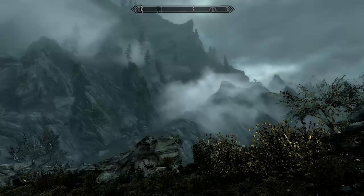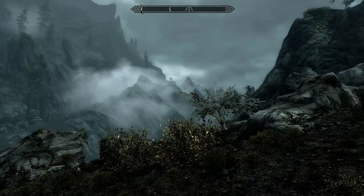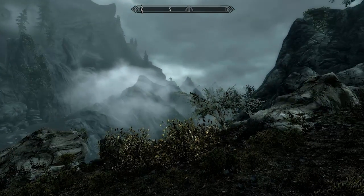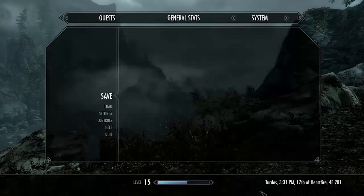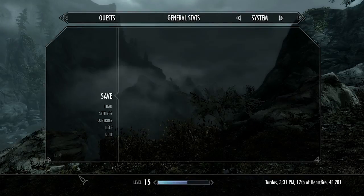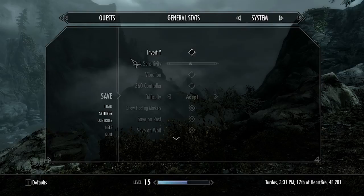First and foremost, when you start Skyrim, you want to press the Escape key. You want to go to Settings, then Gameplay, and you'll see Vibration and Xbox 360 Controller.